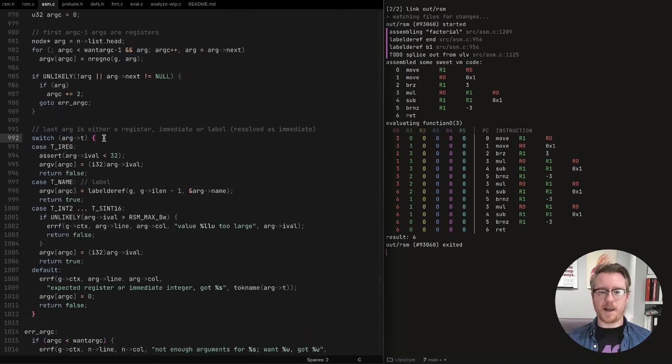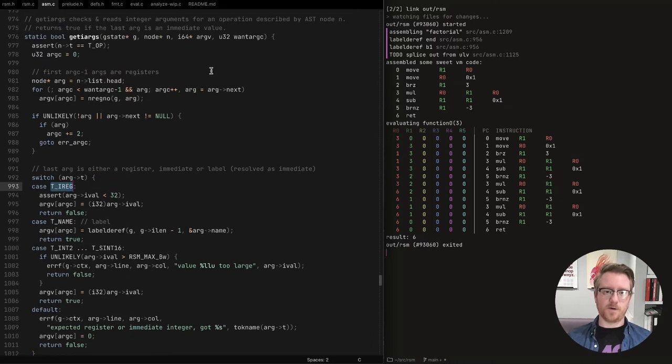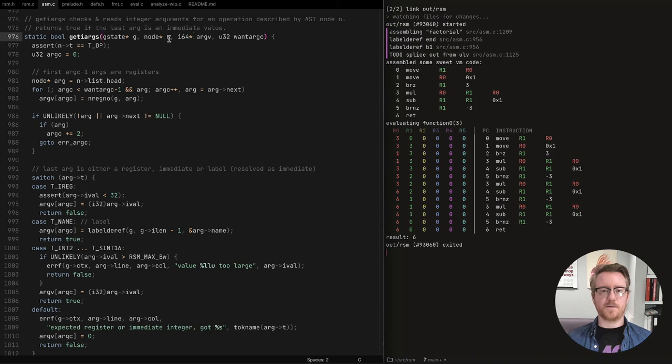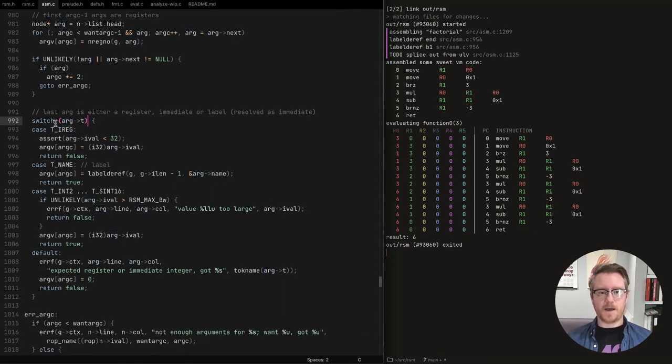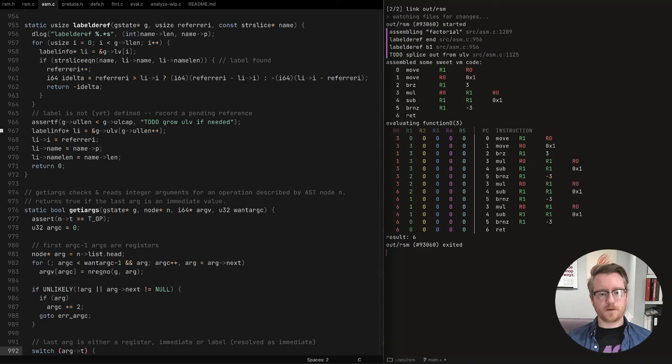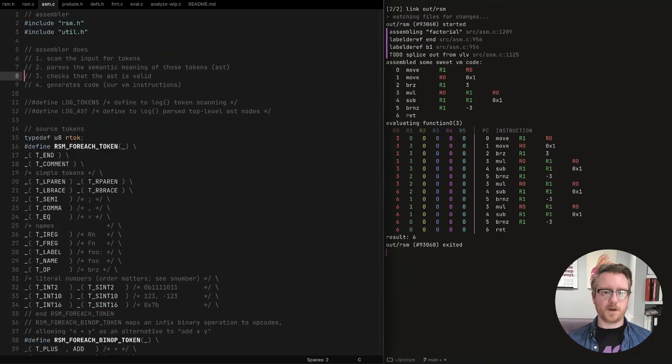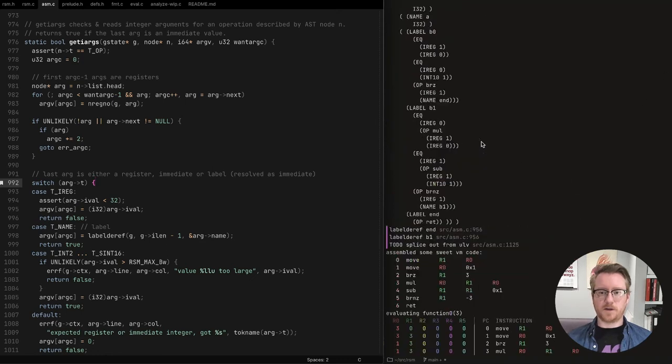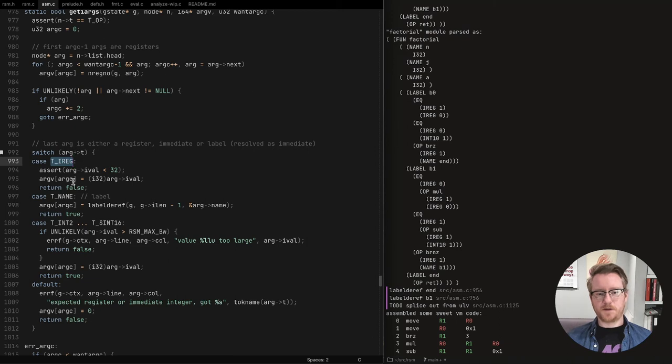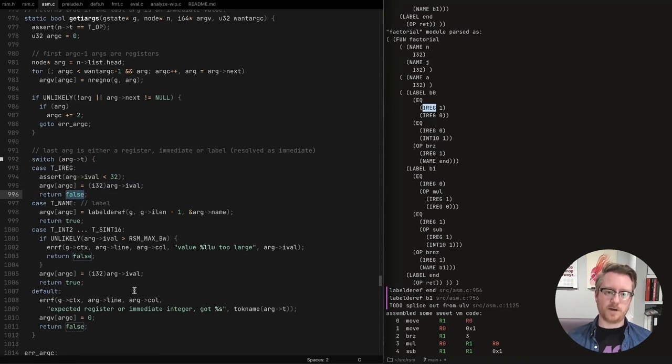And then this thing, finally, what this function does is the last argument, which could be an immediate. So now again, we're going from, we're not going to the virtual machine instructions. We're going from AST to those instructions. Right. So remember that. So now what we're looking at is we're looking at the last argument. We've winded this up. So arg here is the last argument. And we're looking at the type of that.